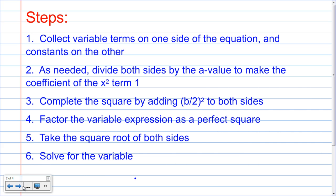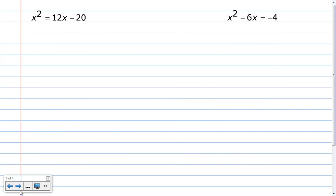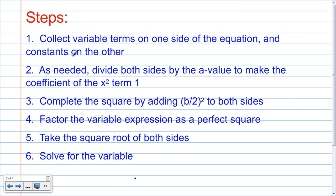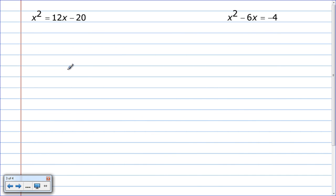Okay, so let's do some examples. I promise I'll come back to the steps screen if you didn't get everything copied down. Here is the first example on your notes page: number one is x squared equals 12x minus 20. The very first step says to collect the variable terms on one side and the constants on the other — everything with a variable on one side of the equal sign, and constants on the other. So I want to get this 12x over here.